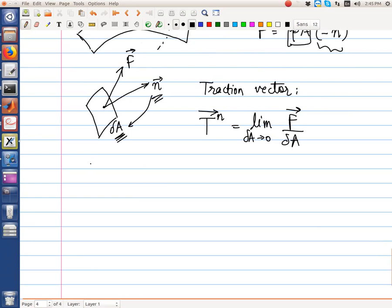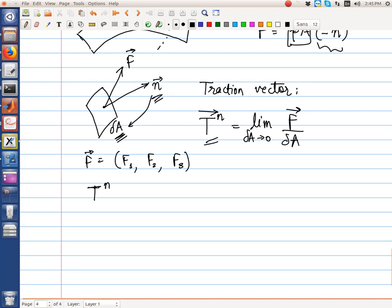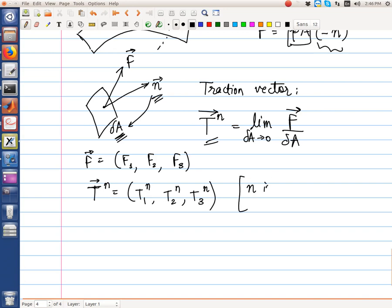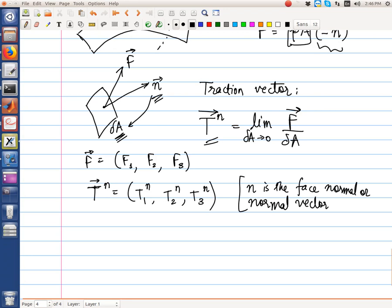Just as any vector f has three components — one along x, one along y, one along z — the traction vector also has three components. We define these three components recalling that n is the face normal of the area on which it acts.